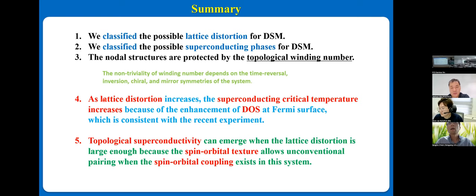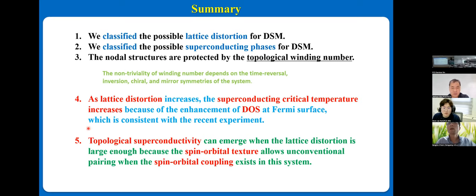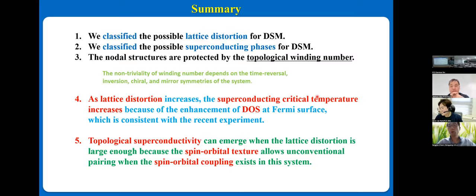As the effect of lattice distortion increases, the superconducting critical temperature increases because of the enhancement of the density of states at the Fermi surface, which is consistent with recent experiments. And topological superconductivity can emerge when the lattice distortion is large enough, because of spin-orbit texture that allows unconventional pairing when spin-orbit coupling exists in the system. Thank you for your attention.